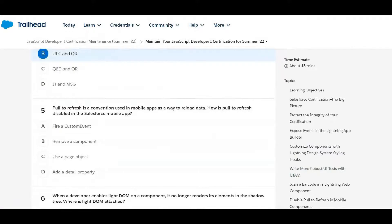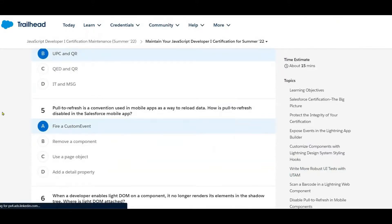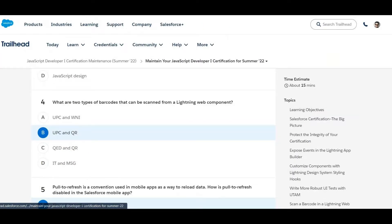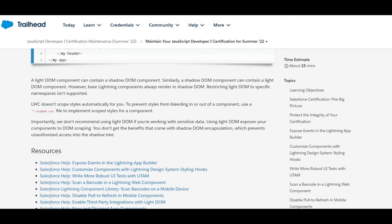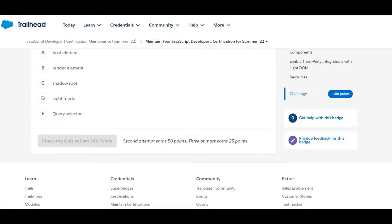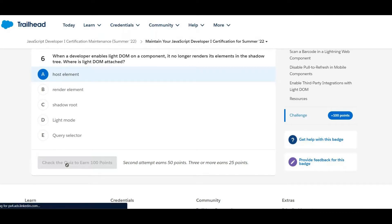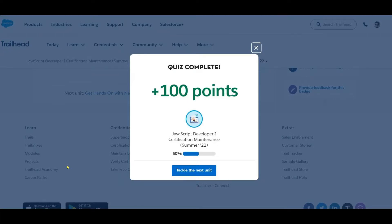Next question: fire a custom event. When a developer enables the light DOM on a component, it no longer renders its elements in the shadow. Where does the light DOM attach? The answer relates to the light DOM versus shadow DOM, and the final answer involves a post element and posting an event.